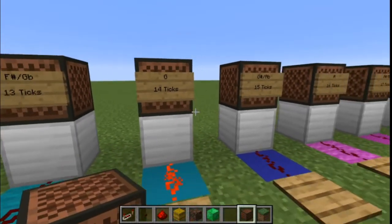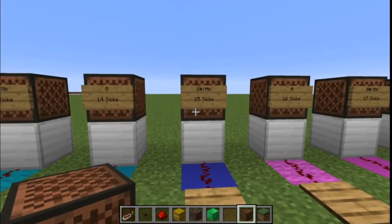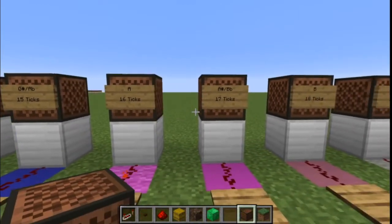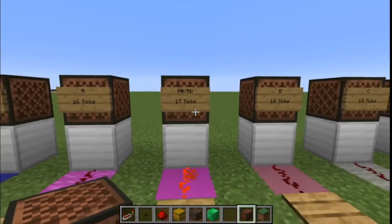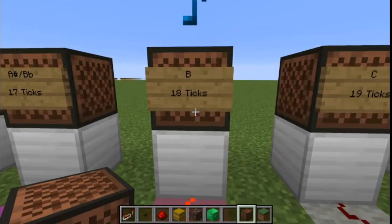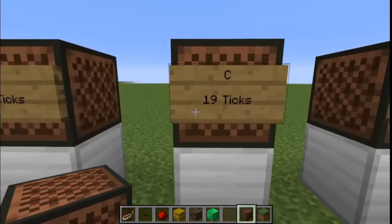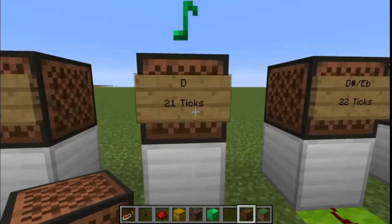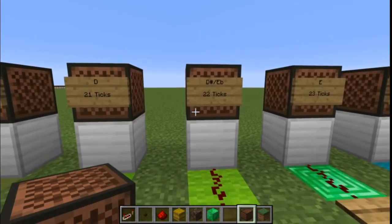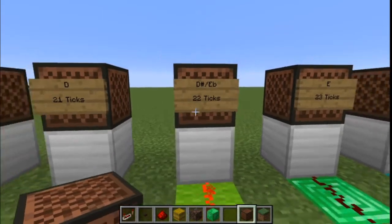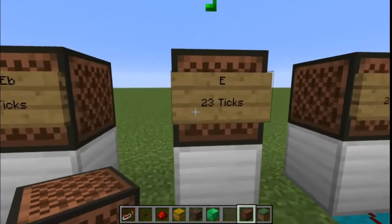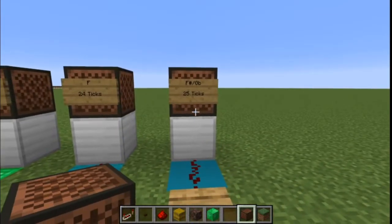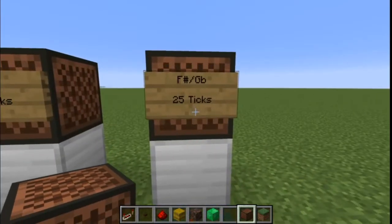G, 14 ticks. G-sharp or A-flat, 15 ticks. A, 16 ticks. A-sharp or B-flat, 17 ticks. B, 18 ticks. C, 19 ticks. C-sharp or D-flat, 20 ticks. D, 21 ticks. D-sharp or E-flat, 22 ticks. E, 23 ticks. F, 24 ticks. And F-sharp or G-flat, 25 ticks.